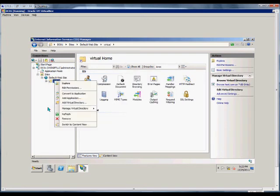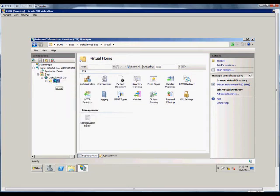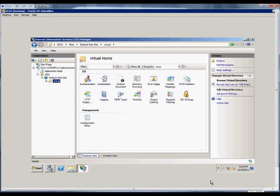So when you go to this website test.com, to get to the default page you'll go to test.com forward slash virtual, and you should be able to hit that from the inside if there's an internal DNS name for it, or from the outside if you have access to the website from the outside.